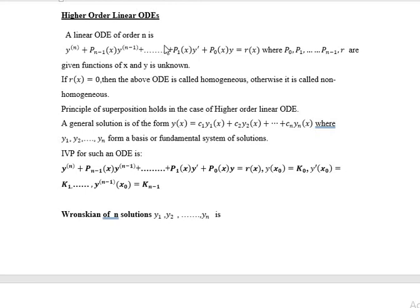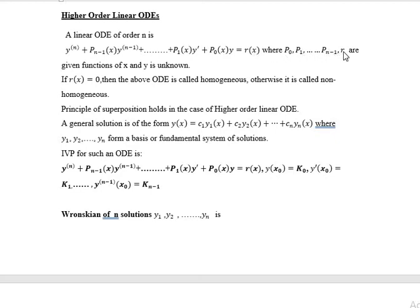Now we will see higher order linear ODEs. Till now we discussed second order linear ODEs; the same things we can apply for higher order. A linear ODE of order n is of the form y^(n) + p_{n-1}·y^(n-1) + … + p1·y' + p0·y = r(x), where p0, p1, …, p_{n-1} and r are given functions of x. If r(x) = 0, the ODE is called homogeneous; otherwise it is called non-homogeneous.